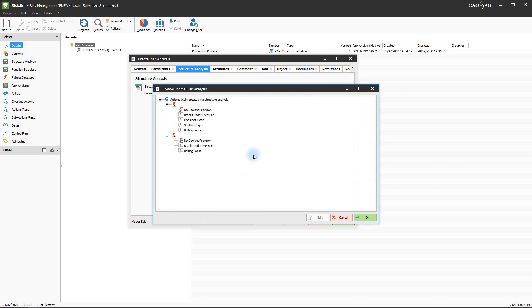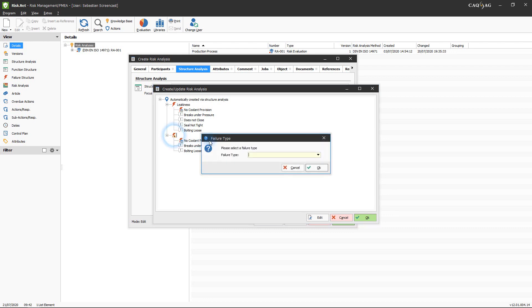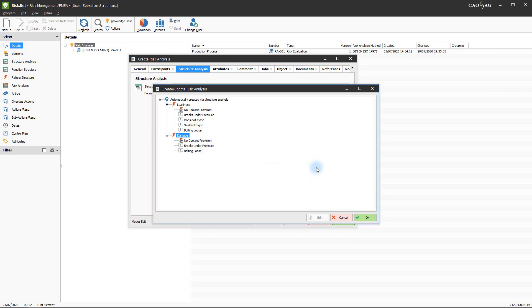This will open the Create/Update Risk Analysis window, which shows the structure of the new risk analysis. Every time you create or update a risk analysis based on an element of a structure analysis, risk.net will automatically create a new risk analysis position containing all elements that will be created. If information required for the creation of new records is not provided by the structure analysis, this information needs to be added now. Relevant records are marked with an exclamation mark in the tree structure and can be opened and edited by double-clicking them. In this example, the failure type of the two failures created for the casing of the coolant pump in the structure analysis has not been defined. In order to create the risk analysis, the failure type has to be determined now. When all required data has been added, click the OK button to create the risk analysis.